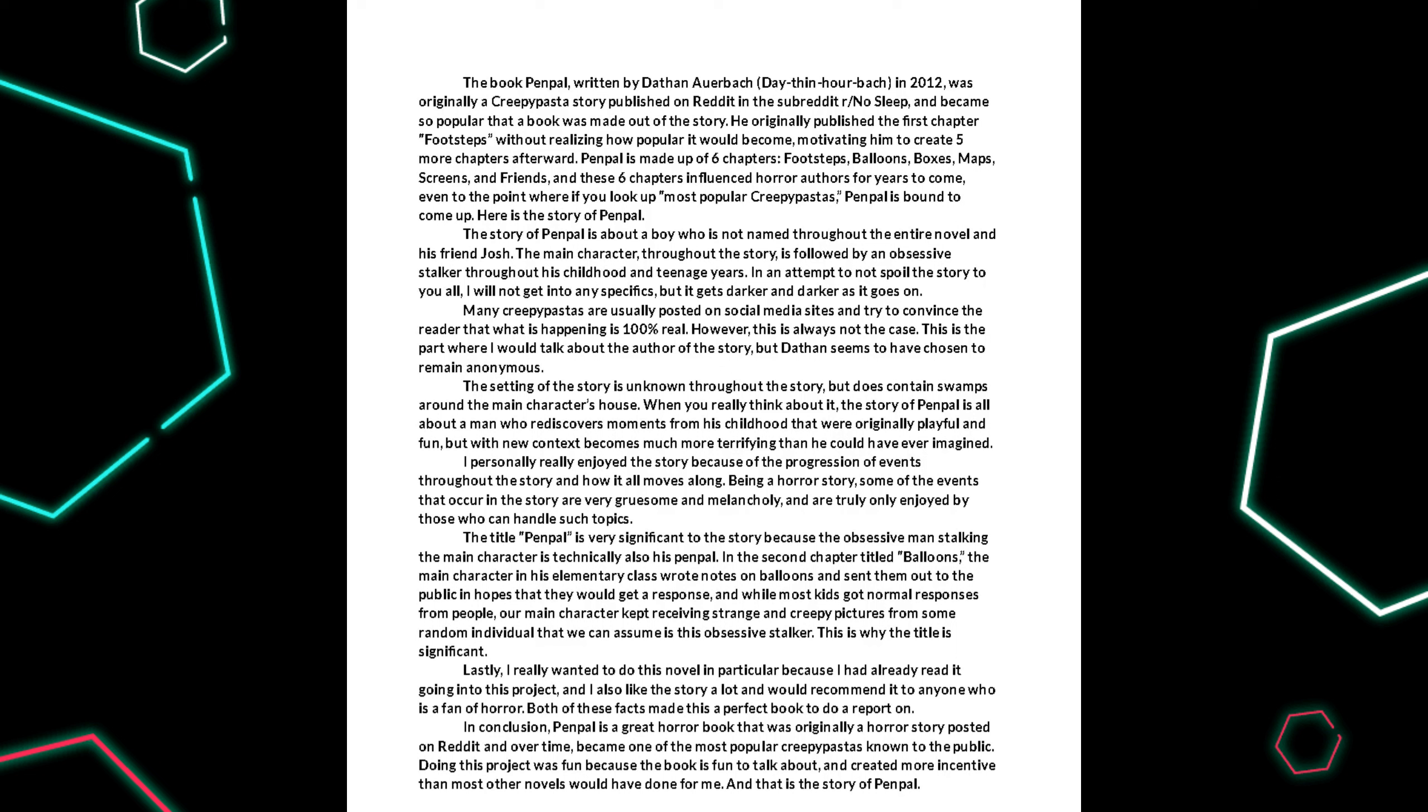Many creepypastas are usually posted on social media sites and try to convince the reader that what is happening is 100% real. However, this is not always the case.